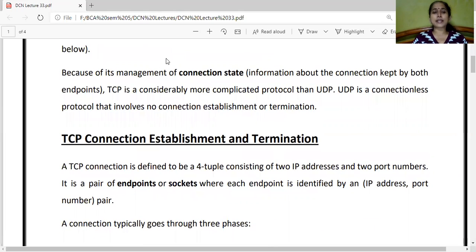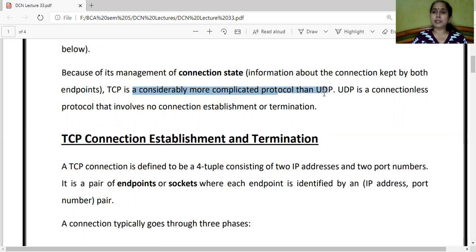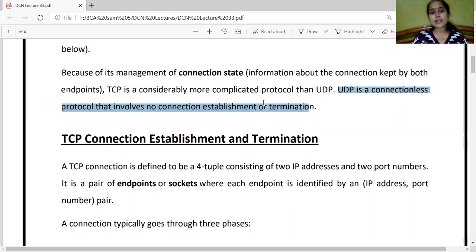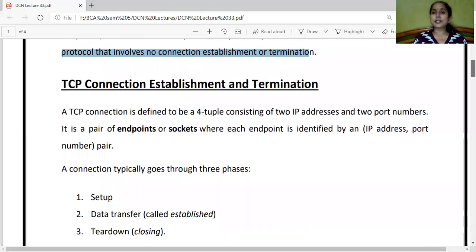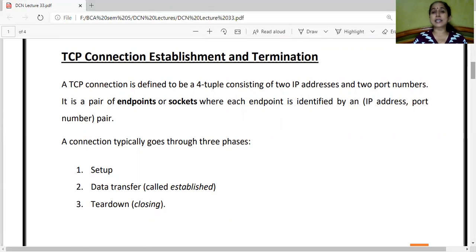Because of its management of connection state, TCP is considerably more complicated than UDP, since TCP does not start data transfer until the connection is properly established. UDP, being a connectionless protocol, involves no connection establishment or termination phase, so the time spent on establishing and terminating a connection is saved. Hence, the transmission speed of UDP is faster than TCP, but TCP is more reliable — there is no guarantee in UDP whether data sent over the network will be received in proper order.